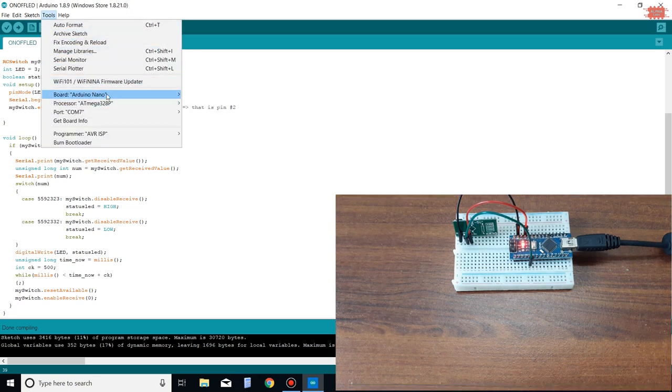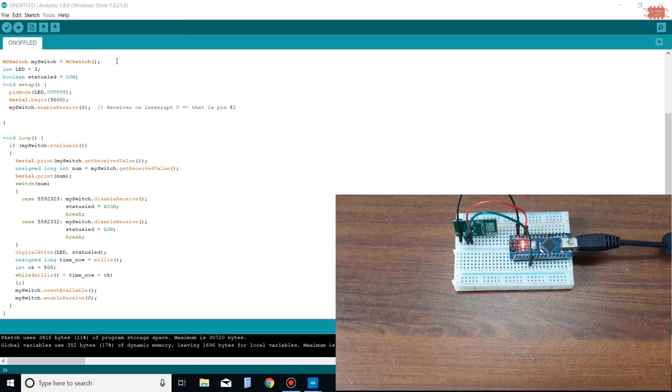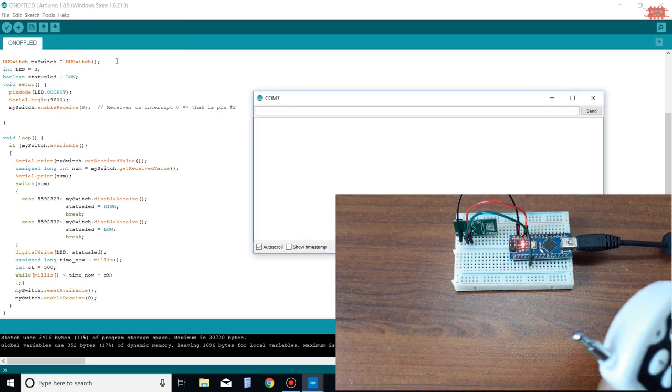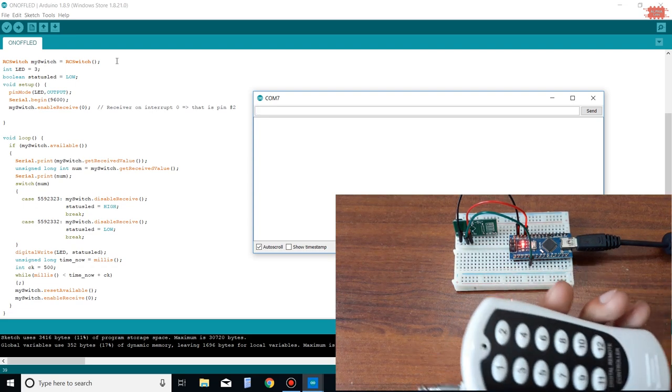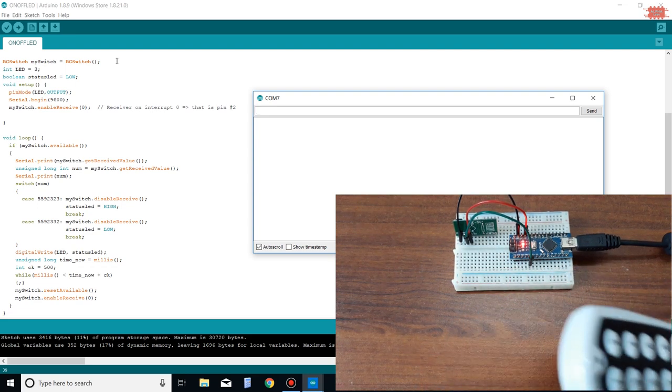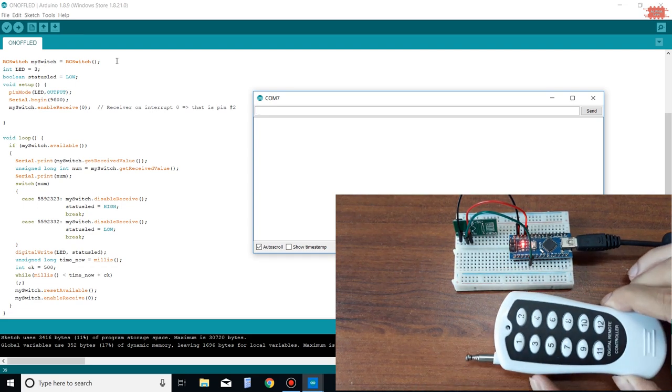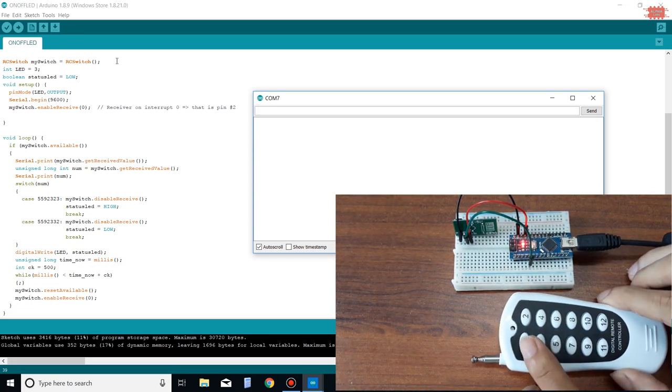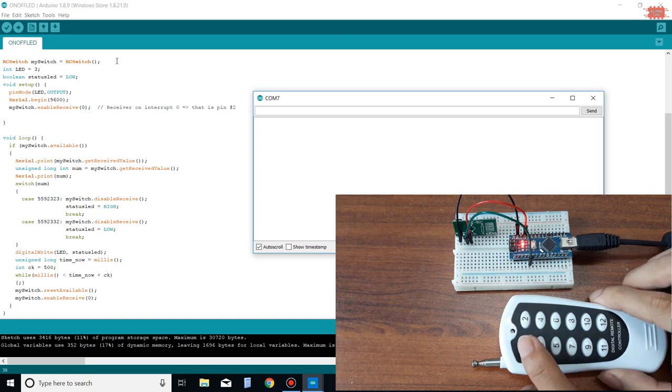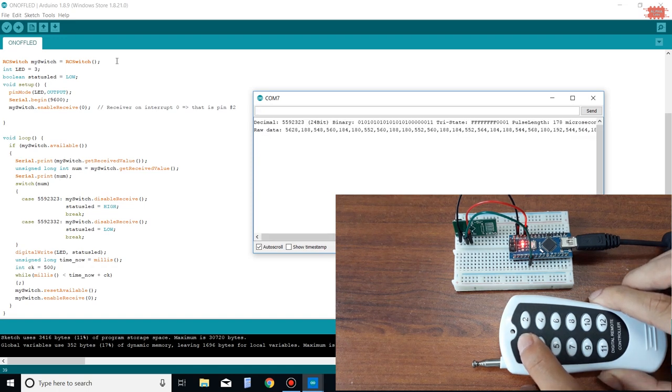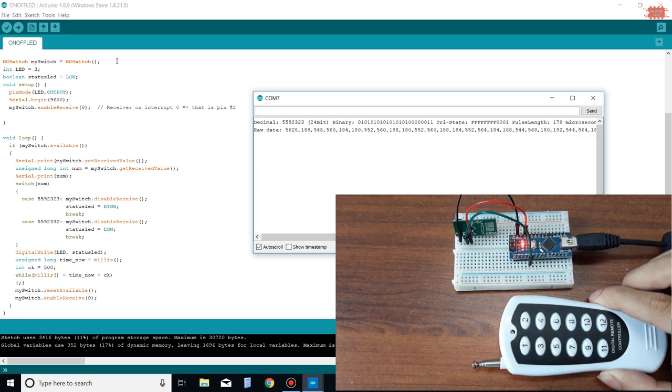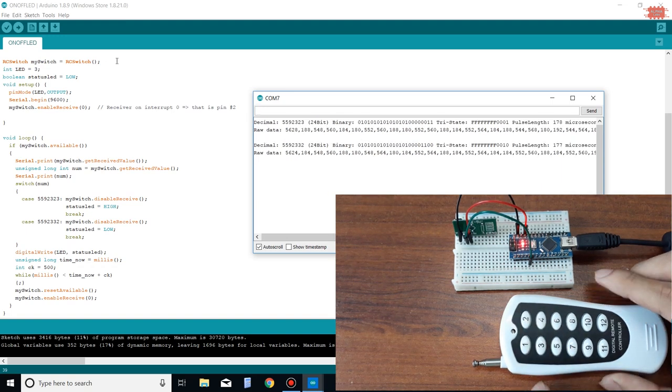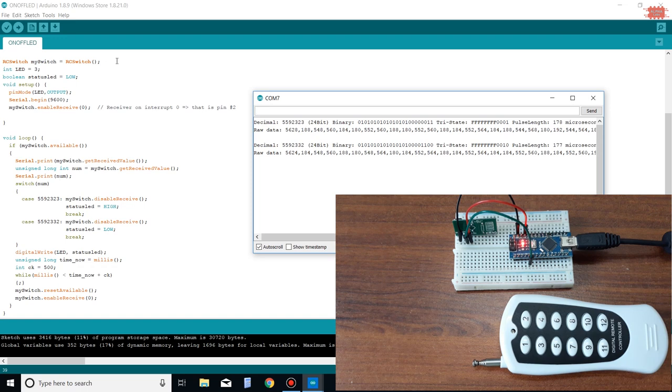To be sure, I view again the keycodes of keypress 1 and keypress 2. Alright, I will upload the program to Arduino Nano.